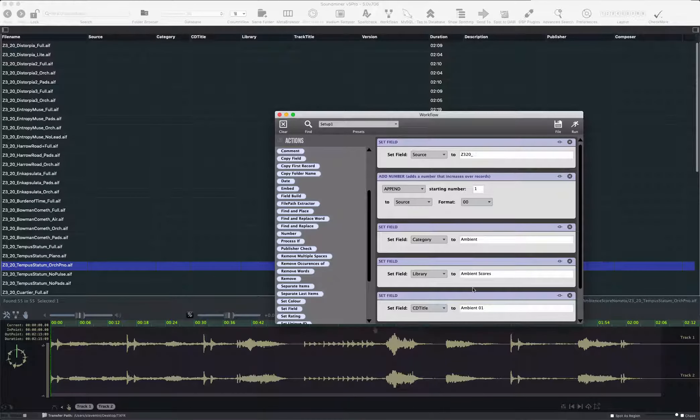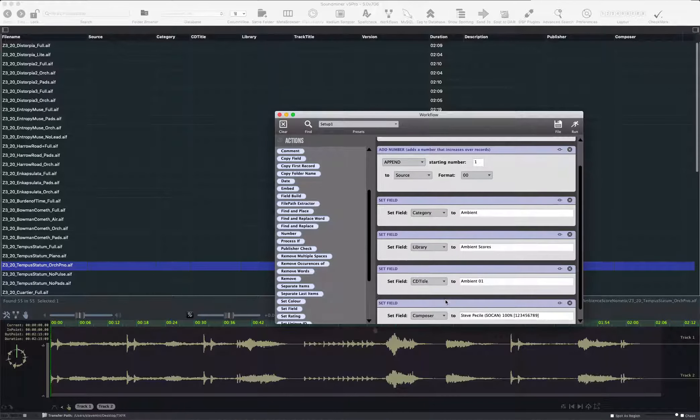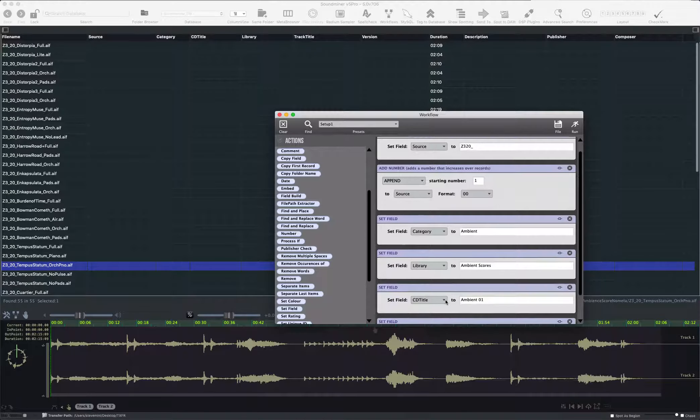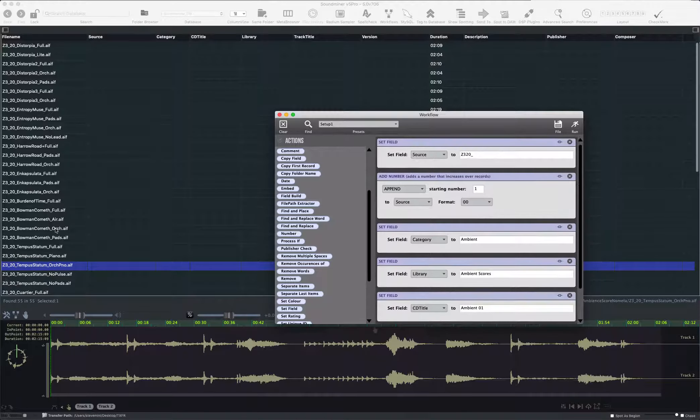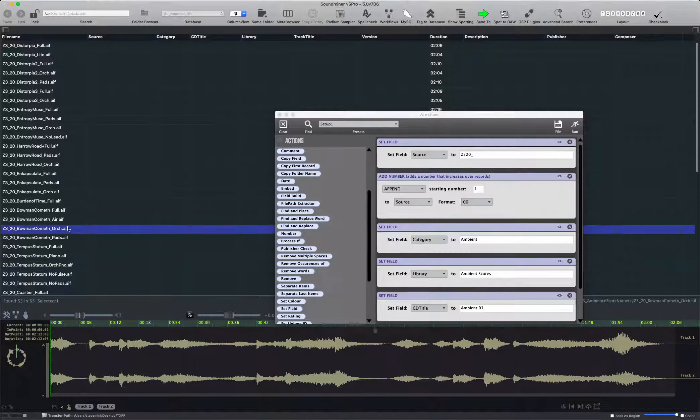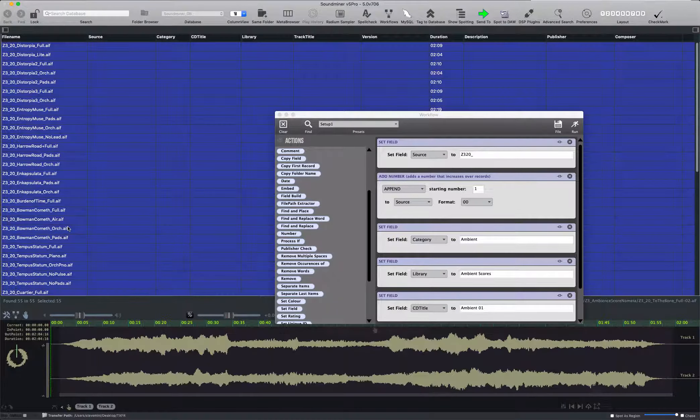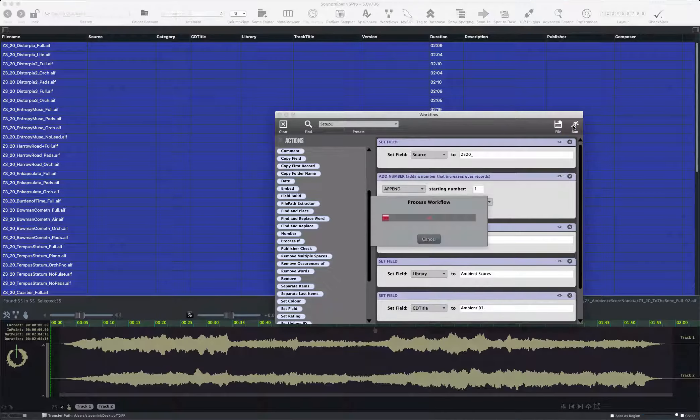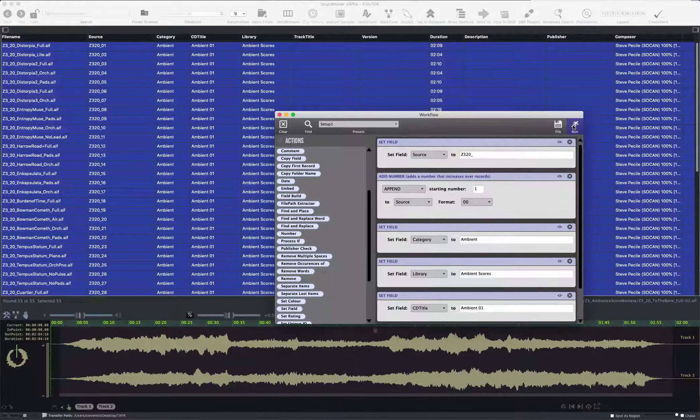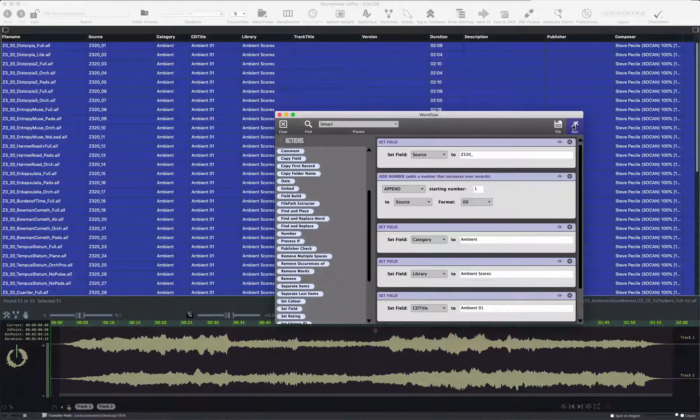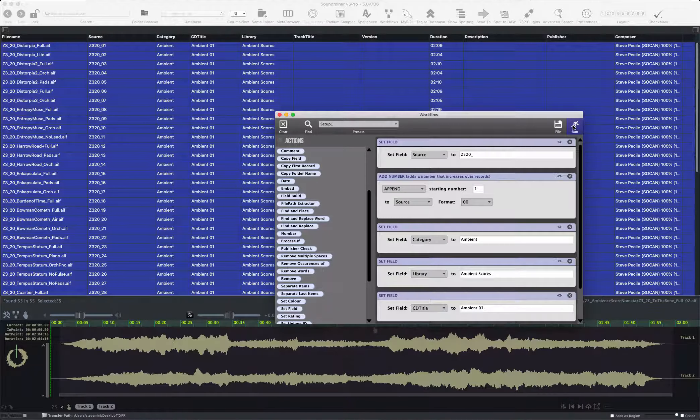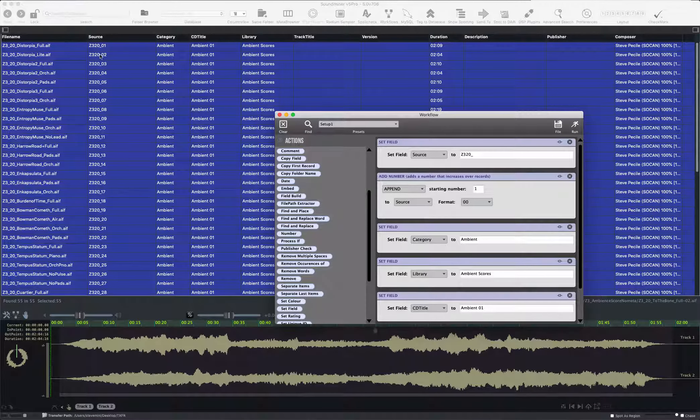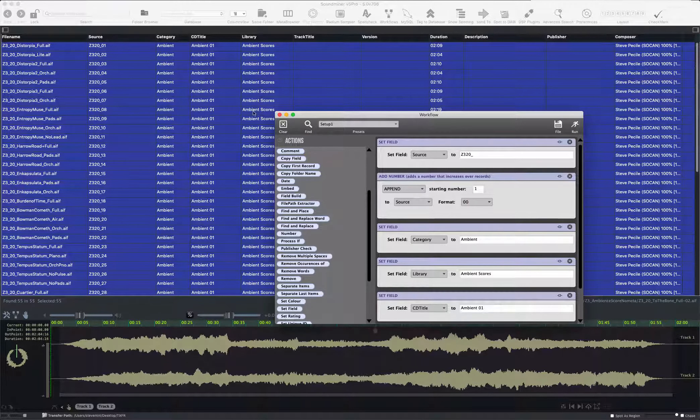While I'm here, I'm also going to set the category library, CD title, and composer field to these. So to do this, I select all, I run. And as you can see, metadata has now been added to it. And now I've imposed an order on everything.